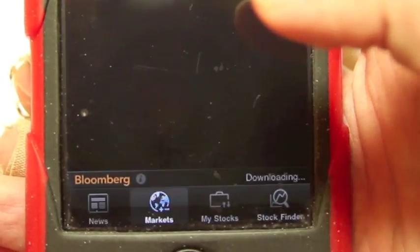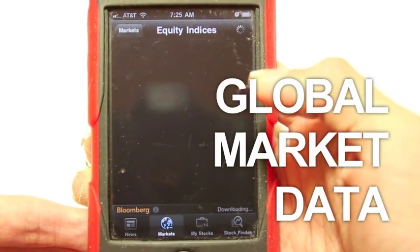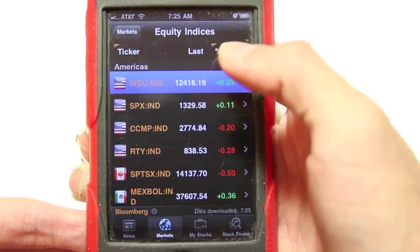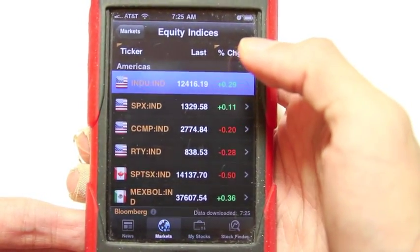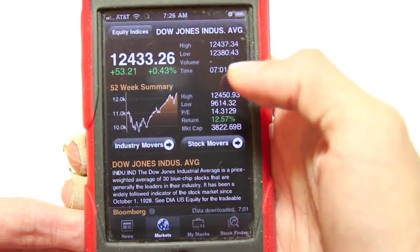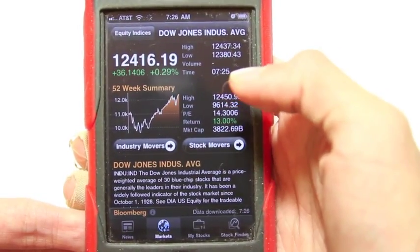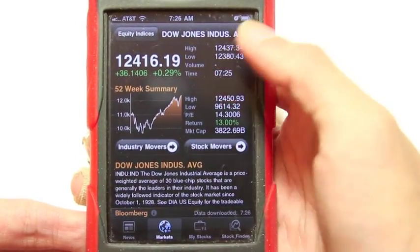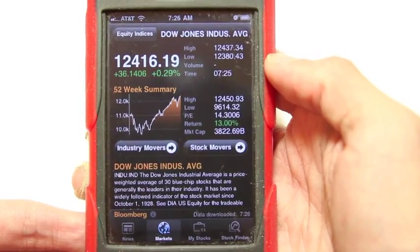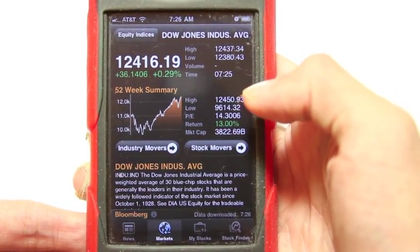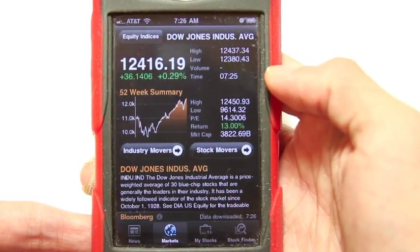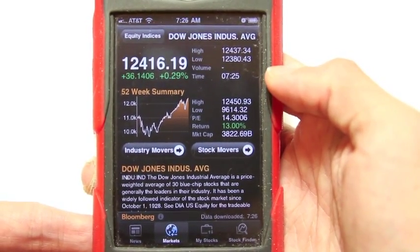Now moving on to the markets for market data, looking at the indices. If you open and look at the Dow Jones, it'll show you the basic summary. And that's what's limited for this app — it doesn't show you a lot of historical data. It just shows you what's happening right now for the indices.